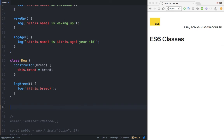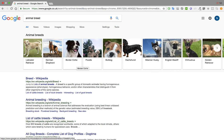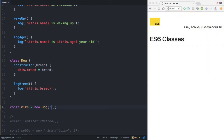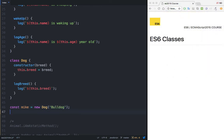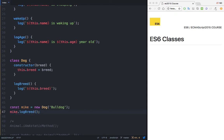Now I can go ahead and say const dog Mike equals to new dog. We also have to pass a breed. If you don't know dog breeds, essentially dogs have their own breed — it's like a family. The most famous are bulldogs or the German Shepherd, and there are thousands of them. So let me say this dog is a bulldog — for the breed, simply say 'bulldog'. And now simply say Mike.logBreed. Save this, and you can see that we have 'bulldog' right here.